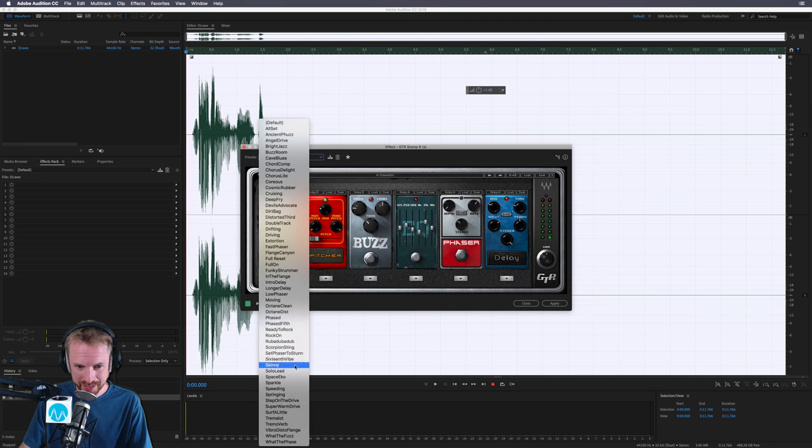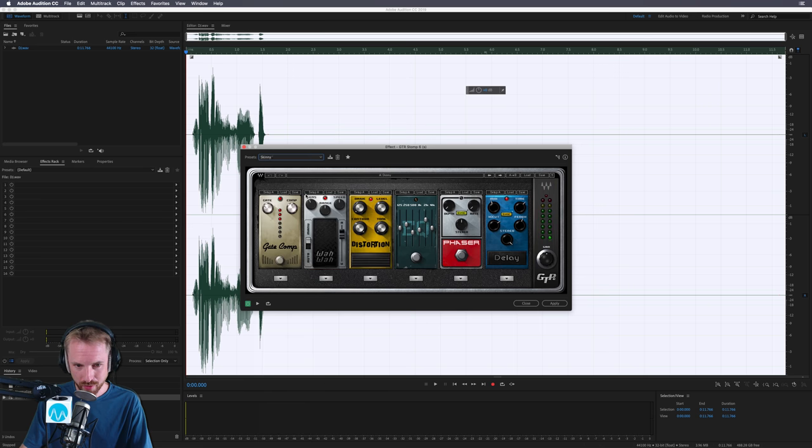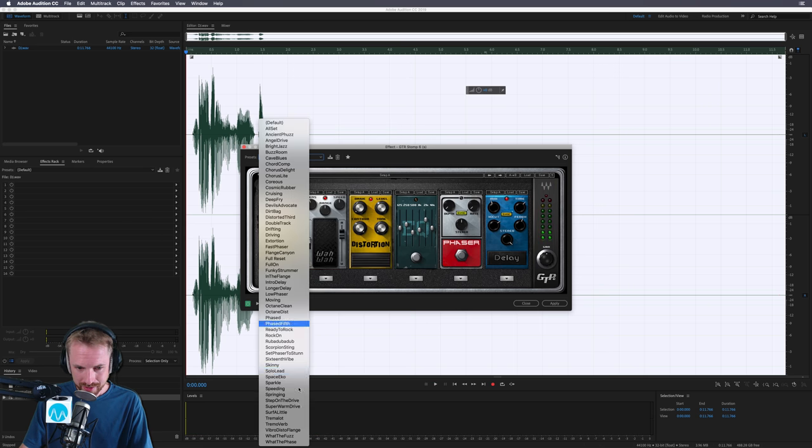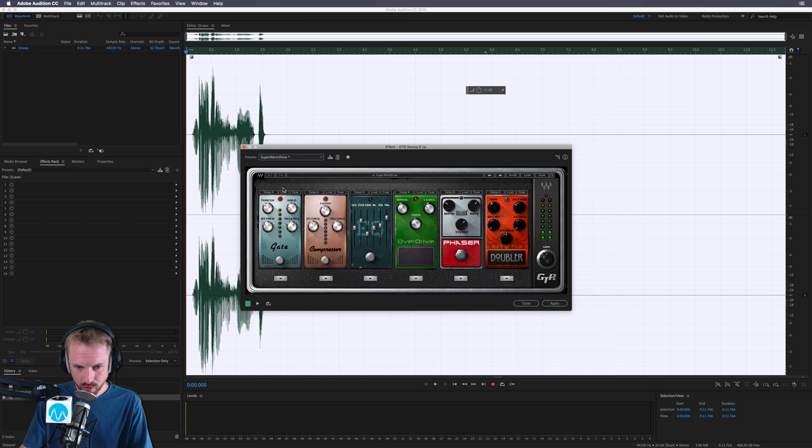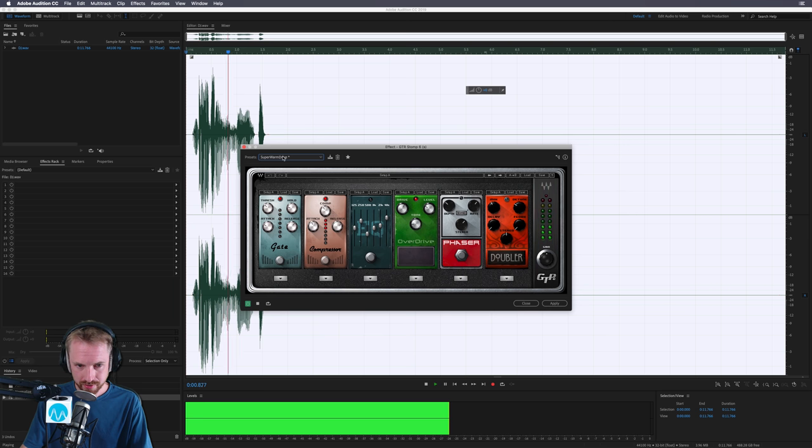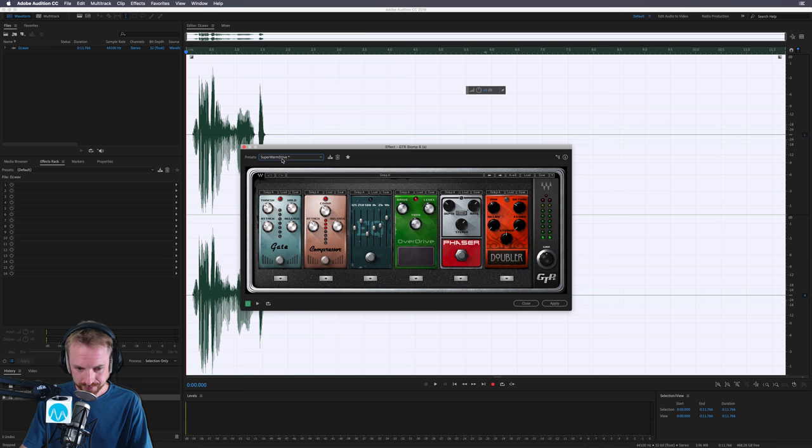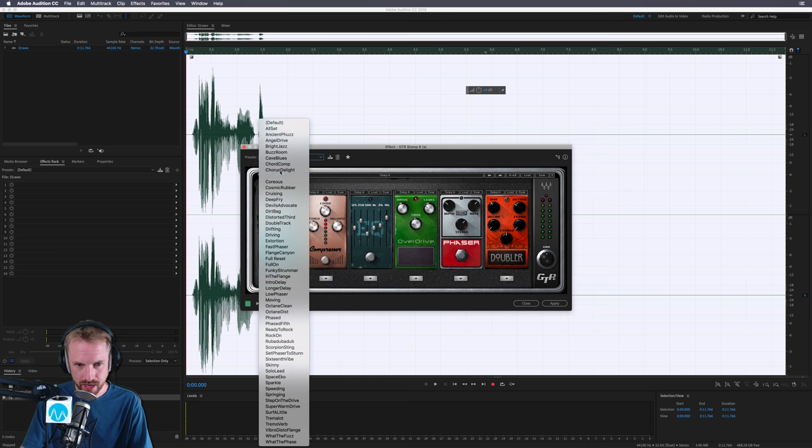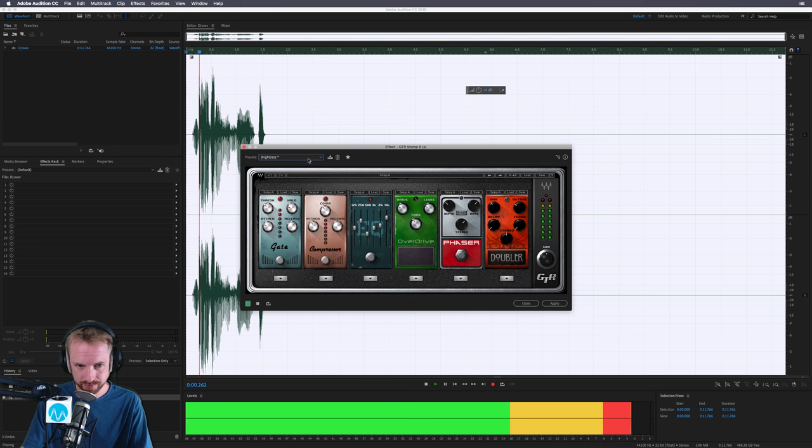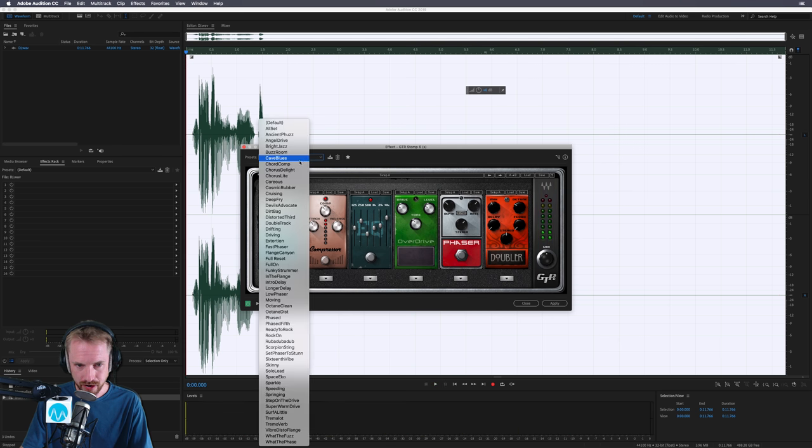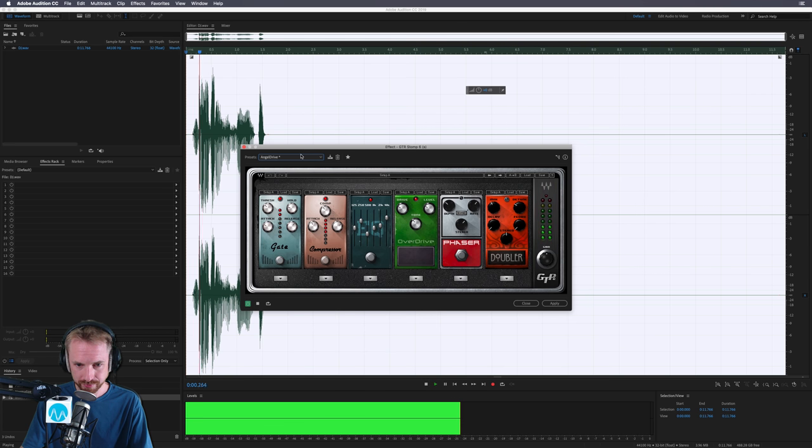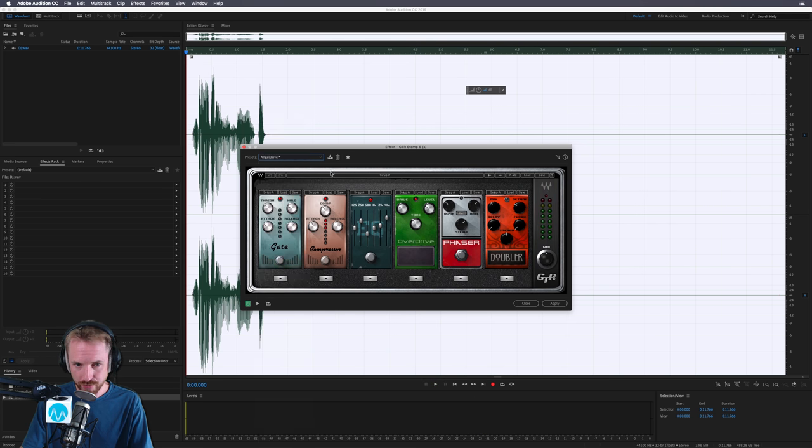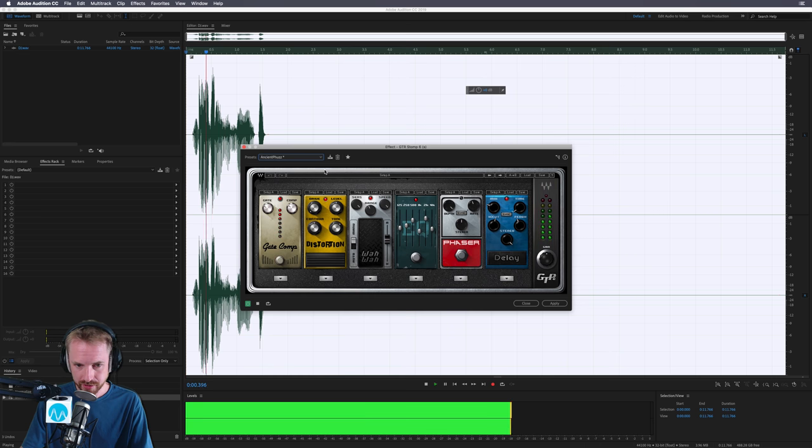Some of them are a little bit guitar-y, but some of them are really nice. Let's find out another one. Super Warm Drive. So many different, what should we go for? Something that's really good. Let's go for Bright Jazz. Sounds nice. Nice and bright. Angel Drive.